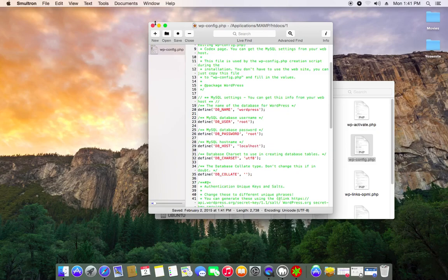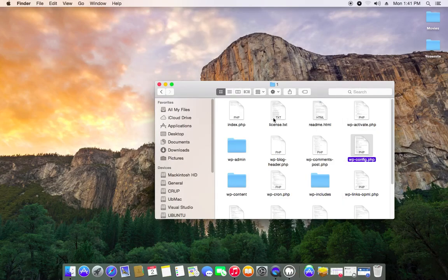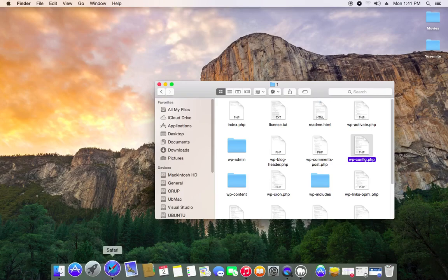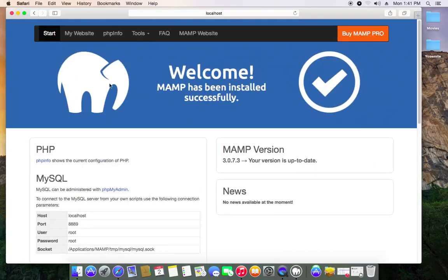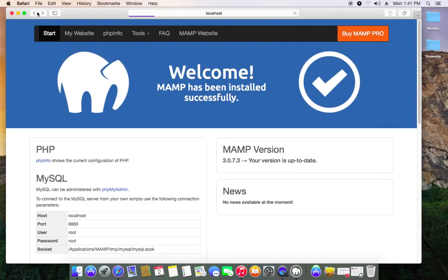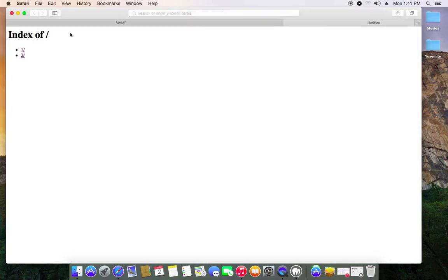Close up Smultron, whatever it's called. And when you go back to your site it should load WordPress. Let's see, my website one. It loads WordPress!